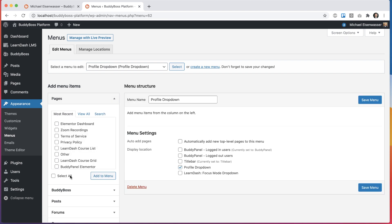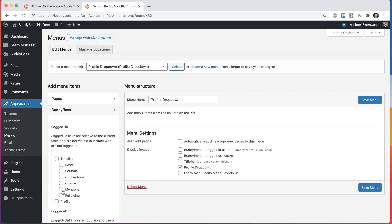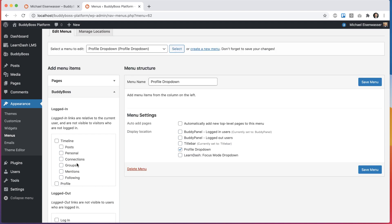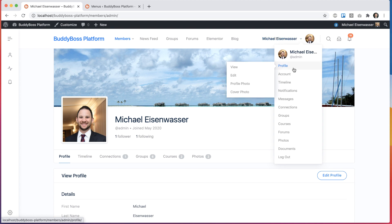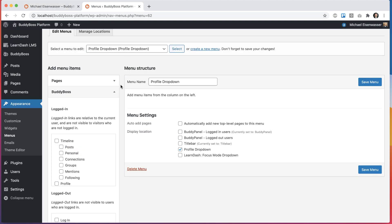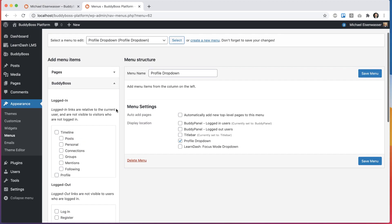And now if I go into BuddyBoss, this is the area that houses all the logged-in links that come with BuddyBoss platform. So basically links relative to the logged-in user. And you'll notice after updating BuddyBoss platform that this has been reorganized to show not only the main links, but also all the sub-links that basically the fly-out links are all in here now.